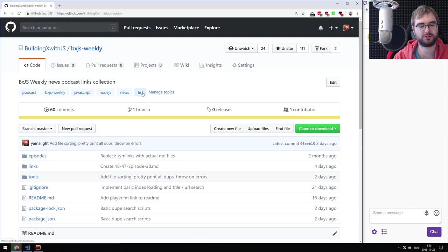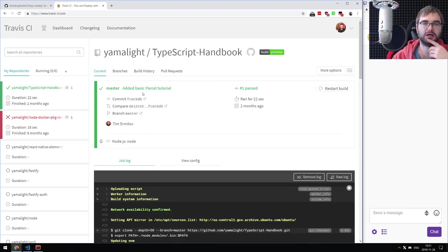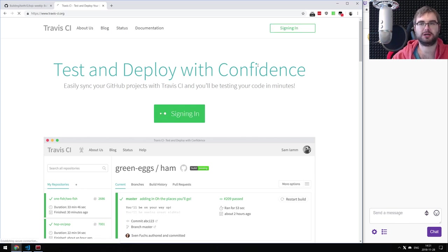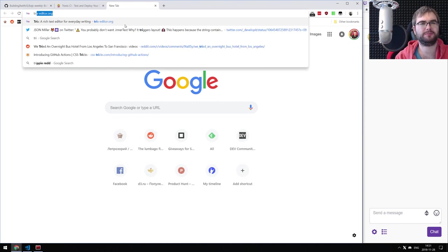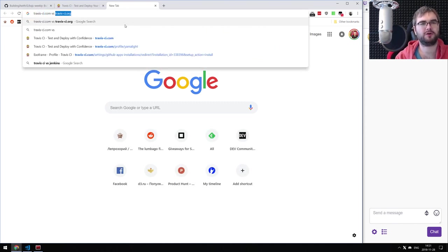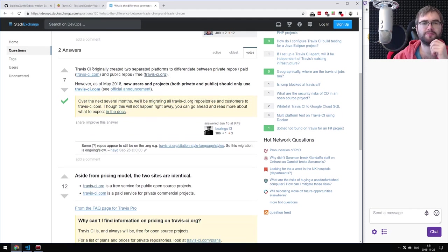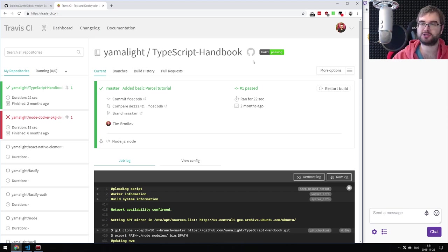We're going to go with Travis CI because it's a nice platform and I've been using it for a lot of my open source projects. There's the question of Travis CI dot org versus Travis CI dot com — as of May 2018, new users and projects should only use Travis CI dot com. I still have a lot of my projects on Travis CI dot org, but we're going to roll with dot com.